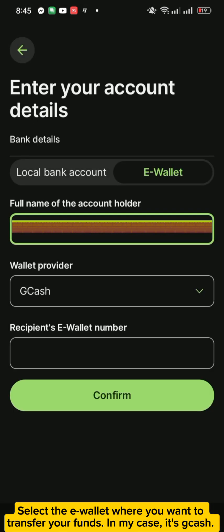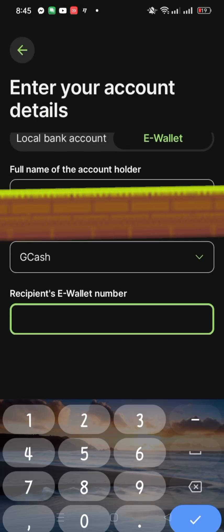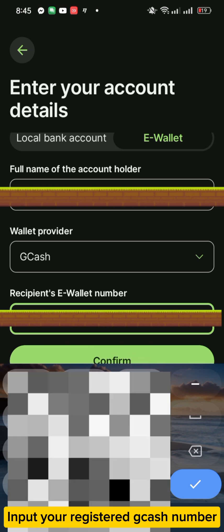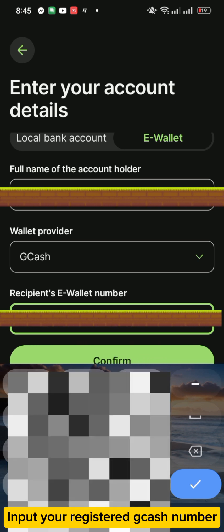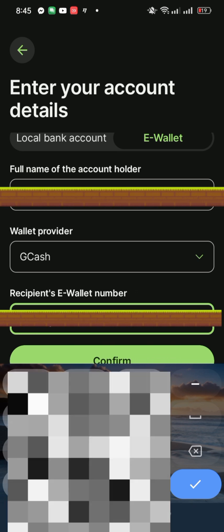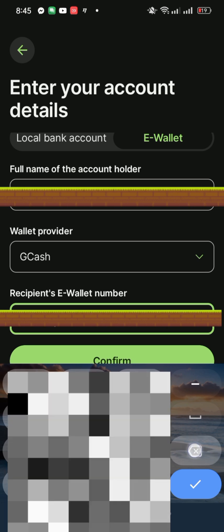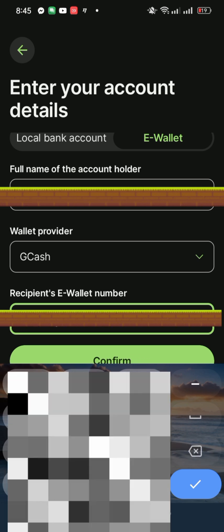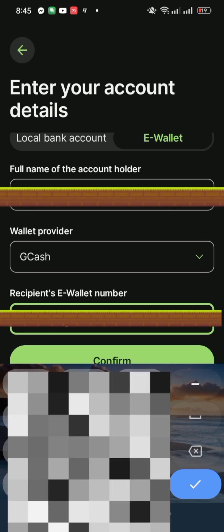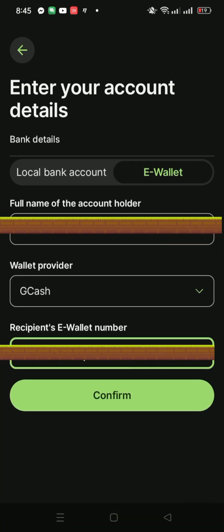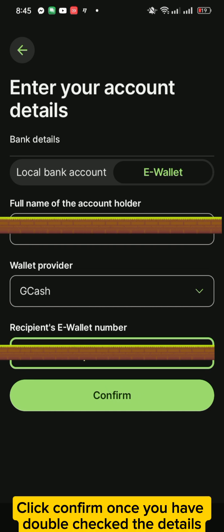In my case, it's GCash. Input your registered GCash number. Click Confirm once you have double-checked the details.